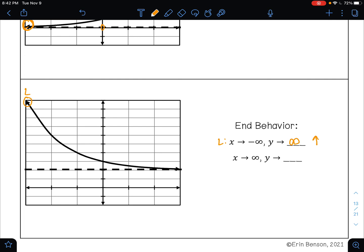As X approaches positive infinity, this is telling you to look at the right side of your graph. Is the right side of your graph pointing up, down, or is it on your asymptote? This is on our asymptote. Here our asymptote is where Y equals two.